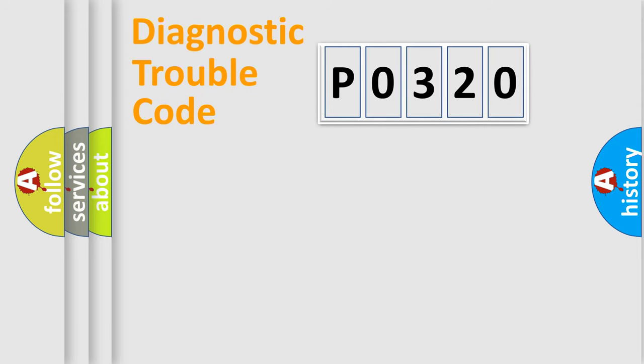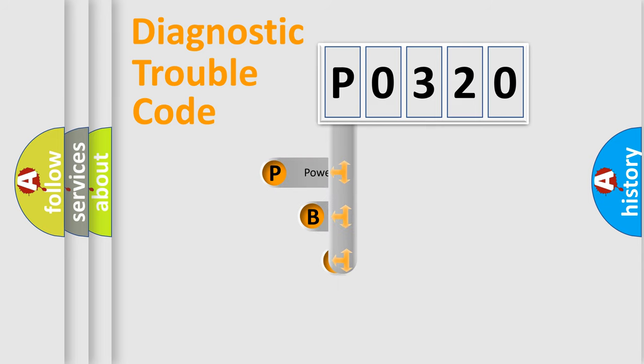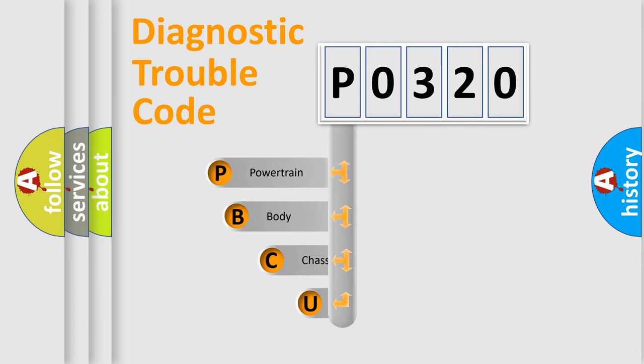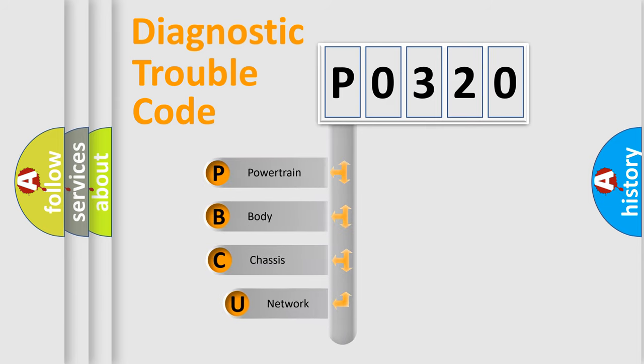First, let's look at the history of diagnostic fault code composition according to the OBD2 protocol, which is unified for all automakers since 2000.